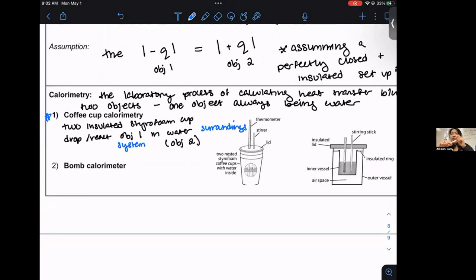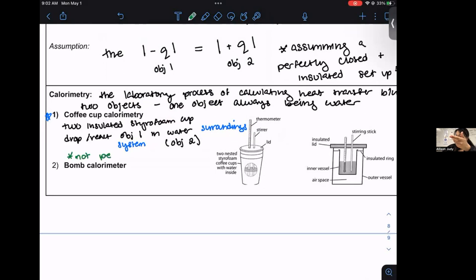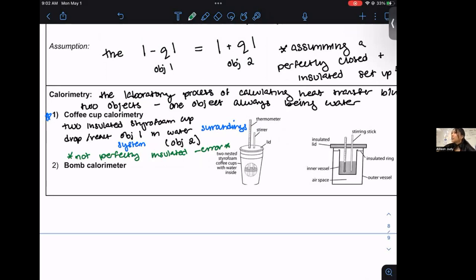This is what we'll use for our labs because it's cheap and easy. But you should notice that styrofoam cups aren't actually perfectly insulated — when you drink a hot cup of coffee in a styrofoam cup, can your hands still feel warm around the cup? So there is error. It's not perfectly insulated. There is some error with this setup, but it's cheap for high school labs.